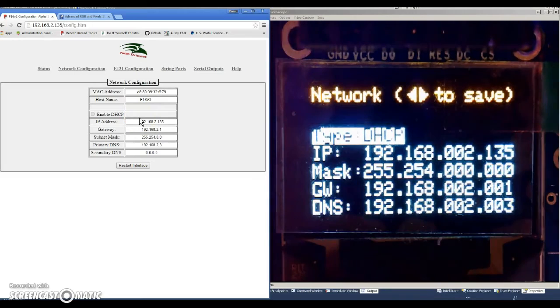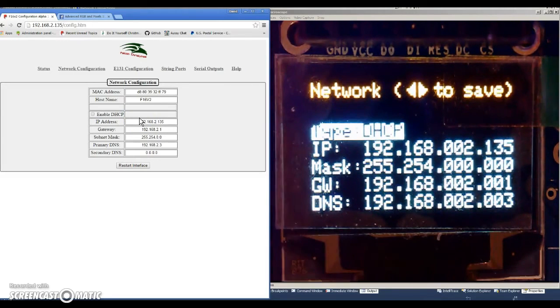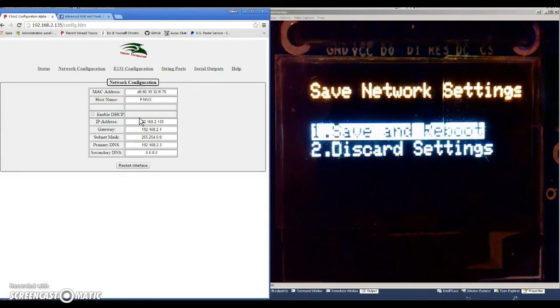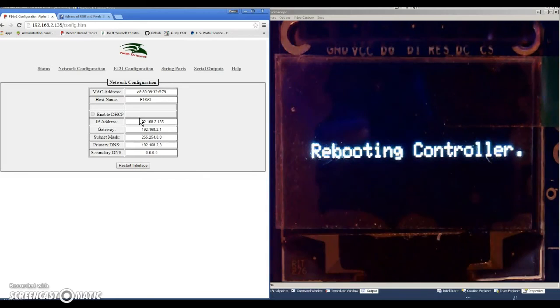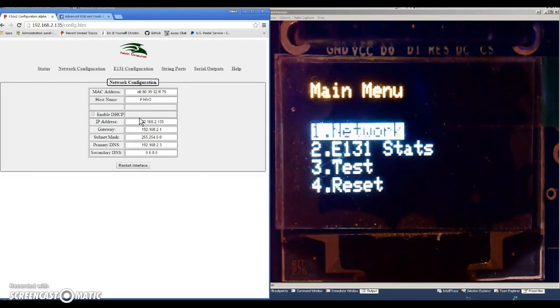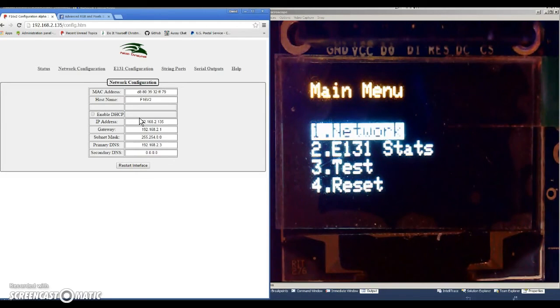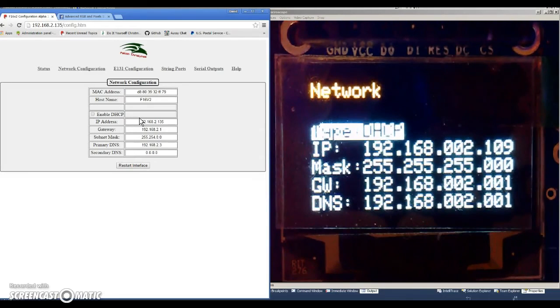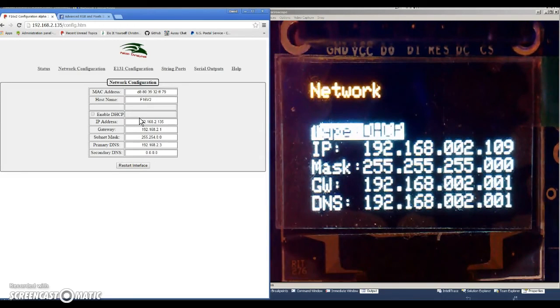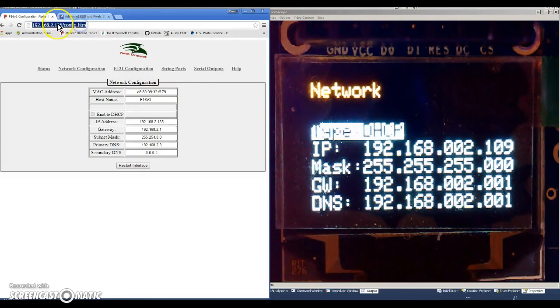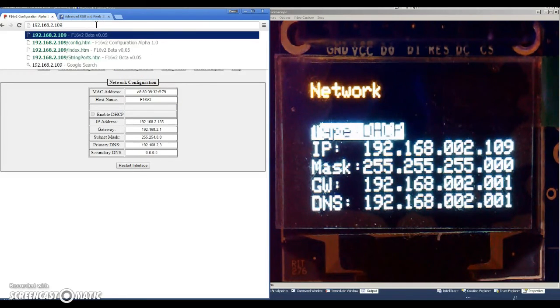If we want to change it to dynamic, you just click DHCP and then hit the left or right to save. Save and reboot. It's rebooting the controller. It reboots pretty quick, and then it takes a minute for it to get its DHCP settings. I can see that it's got them already, so we'll go in the network and we see that it went back to 109 and all the other settings changed appropriately.